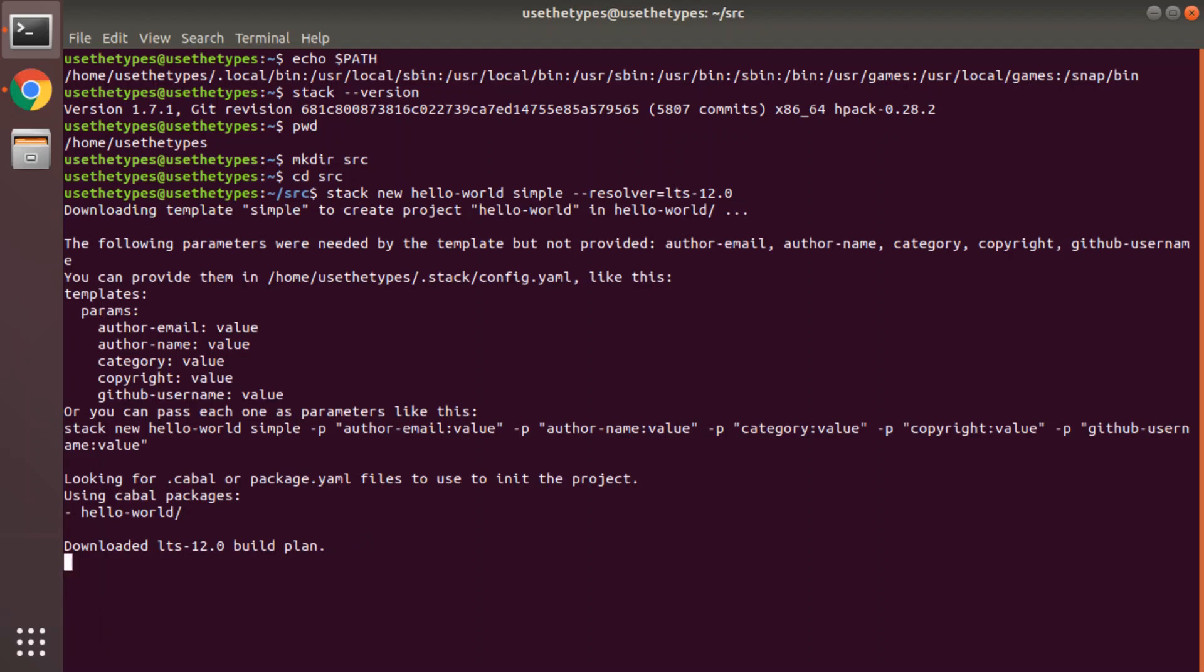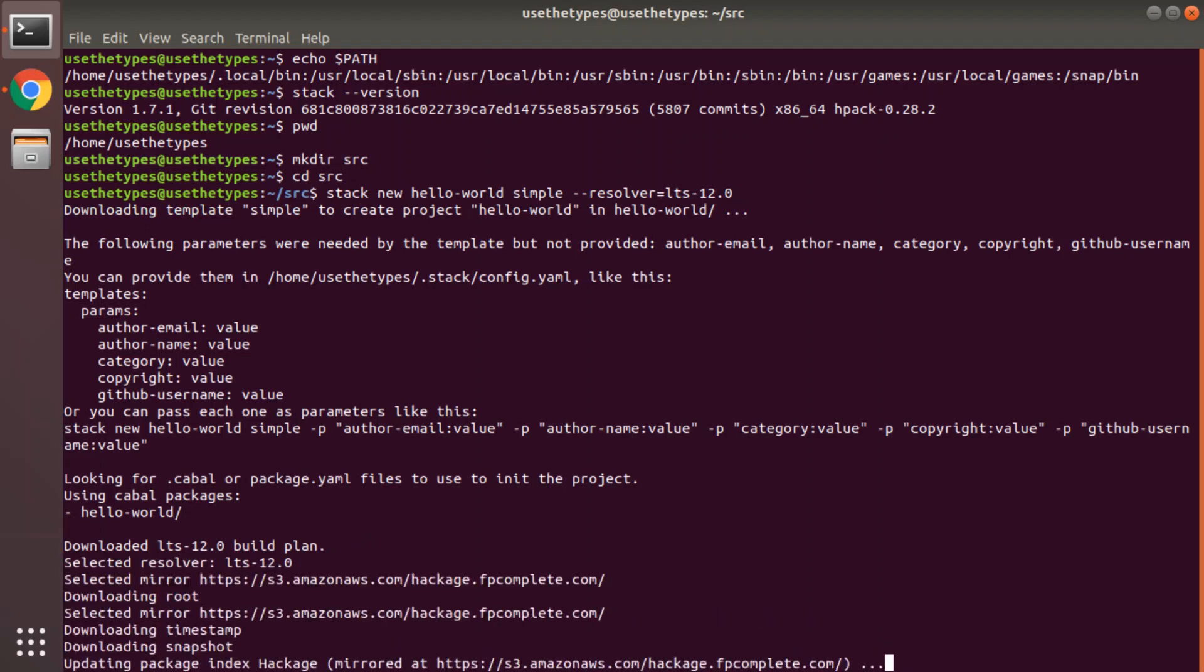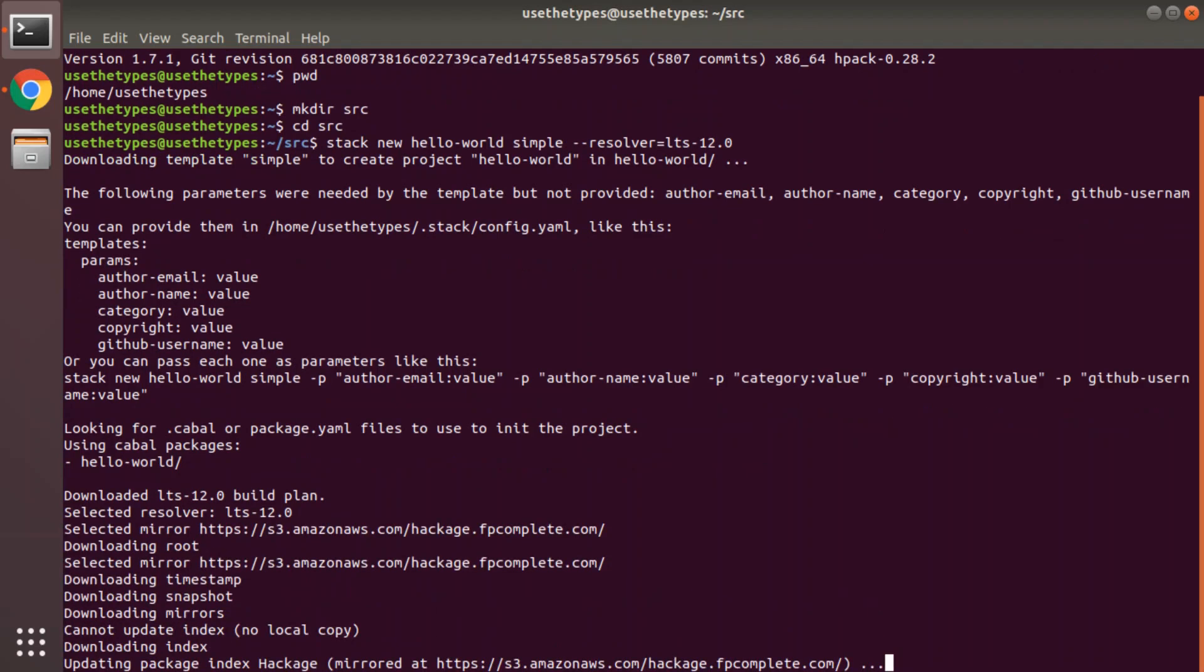There we go. It's downloading the build plan. It's giving you a warning here about default options in your Config.yaml file in your .stack directory, which probably doesn't exist at this point. At some point we will populate that file. In fact what we'll do is as soon as we have the hello world project set up, we will take a look at that file.